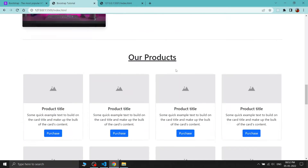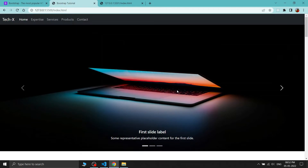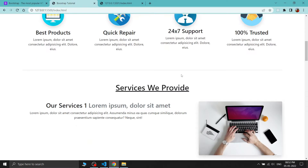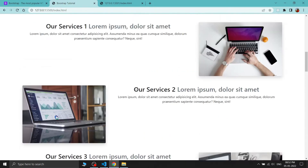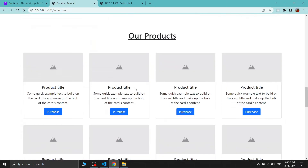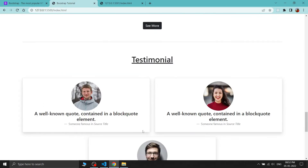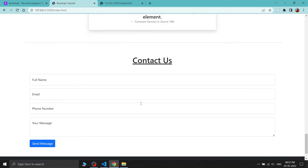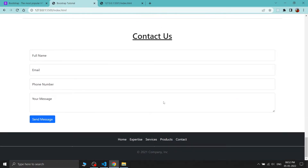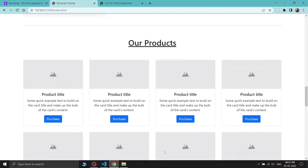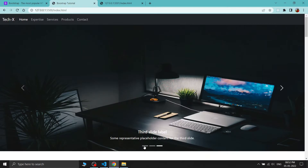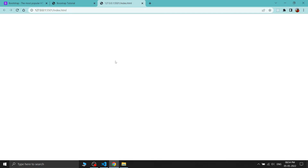The website features a Bootstrap carousel, some cool photos, cool layouts, Bootstrap cards, some testimonials, a contact form, and also a footer. We will build this whole website with Bootstrap from scratch. Please watch the full video and let's start.